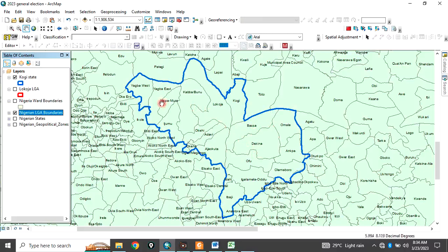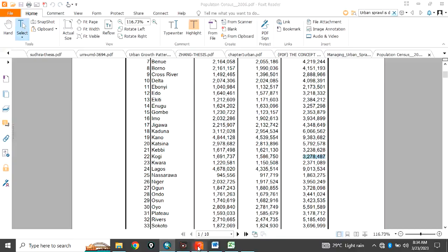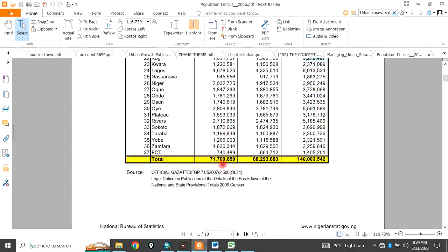So, this is local government for Kogi state in particular with their shapefile. Then, if you look at Kogi state.